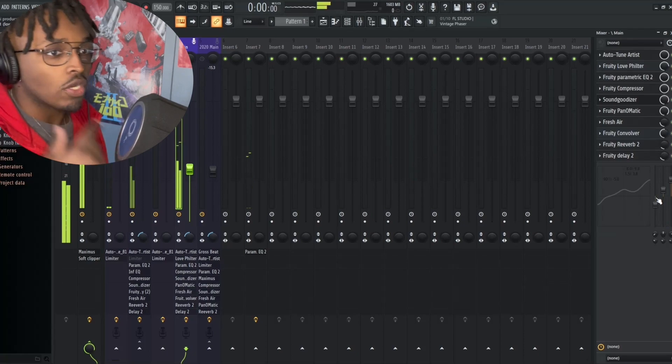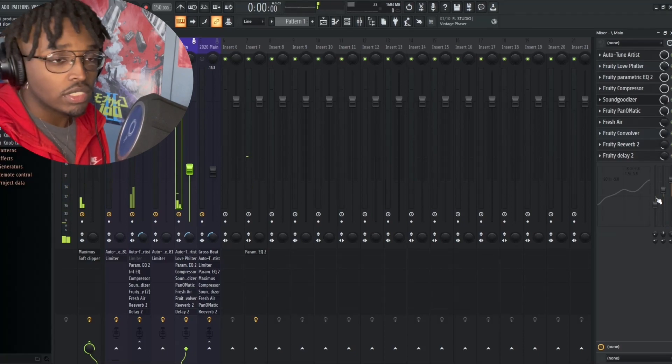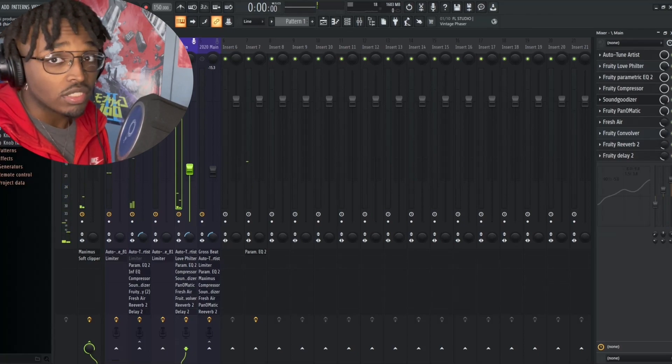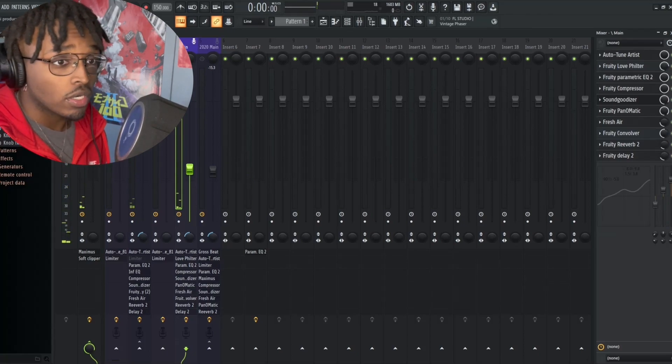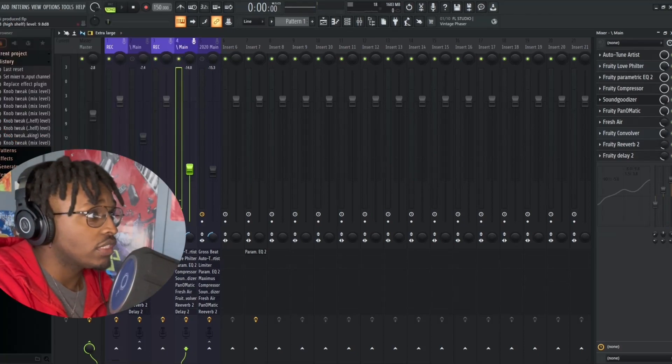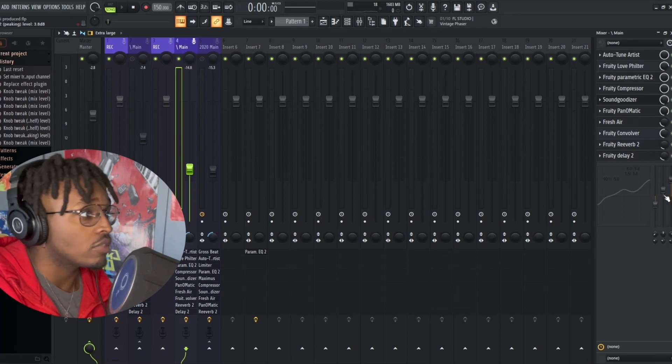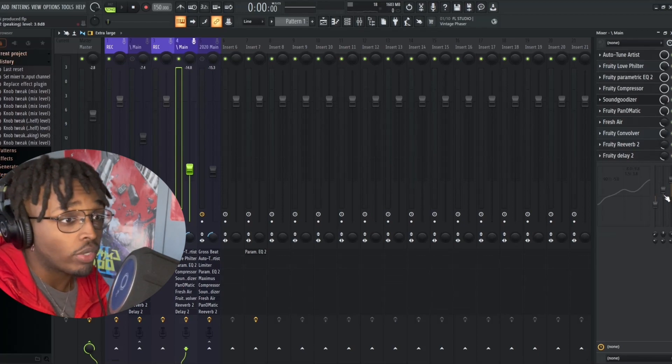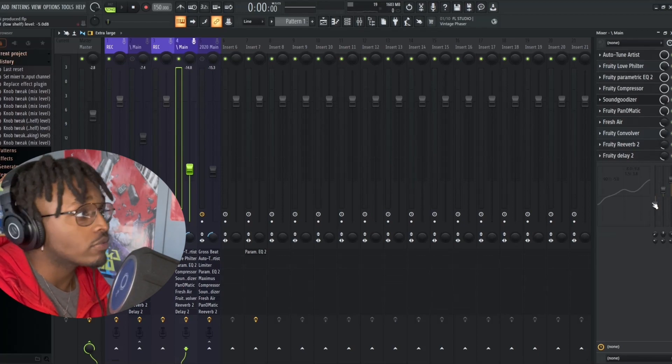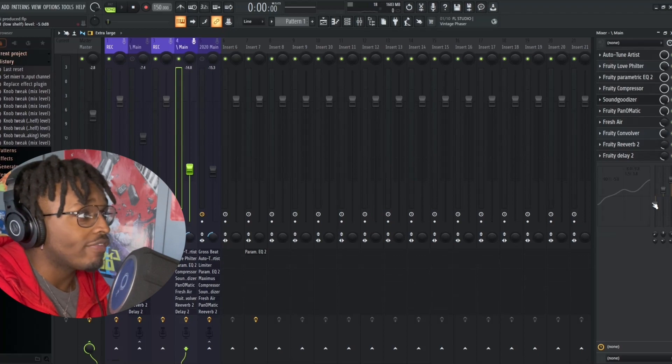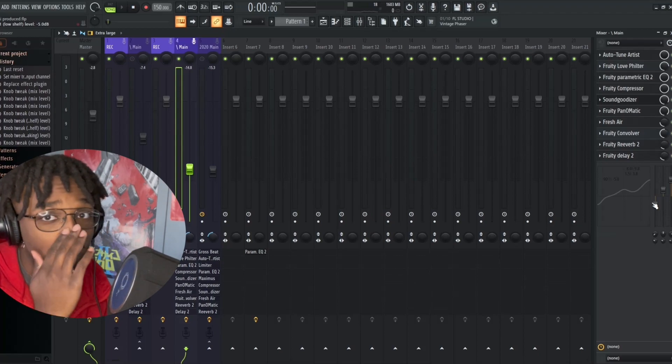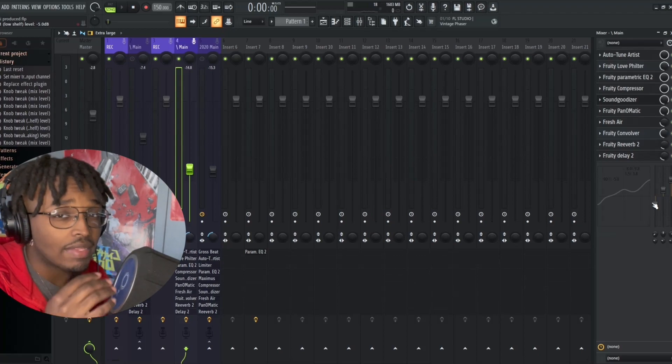So what I just did was I basically boosted the frequencies more. I boosted the high shelf to 9.8 decibels, I boosted the peaking to 3.8, as well as the low shelf I put that at -5.